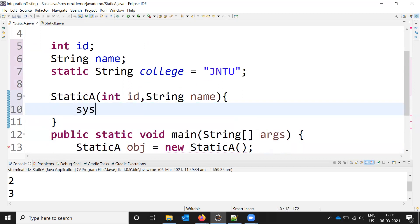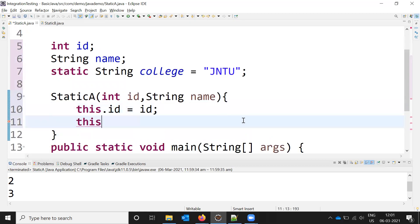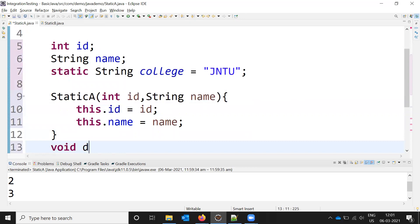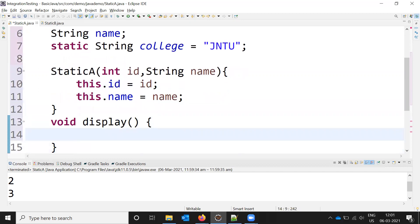I create a constructor that takes 'int id' and 'String name' as parameters and assigns them. I also create a display method that prints 'this.id', 'this.name', and the static 'college' value. This way the college is shared while id and name are instance-specific.